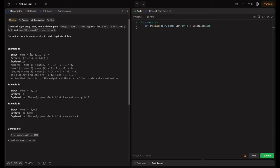For this array, we have three combinations that sum to zero. First is nums[0], nums[1], nums[2], which is -1 + 0 + 1 = 0. Similarly, we have indices 1, 2, 4 giving zero, and indices 0, 3, 4 giving zero. But notice there are duplicate triplets — for example, [0, 1, -1] and [-1, 0, 1] are the same. We should eliminate duplicates and return only unique triplets.